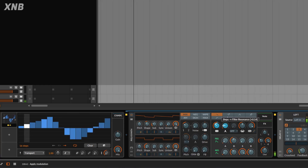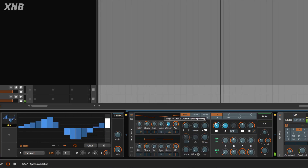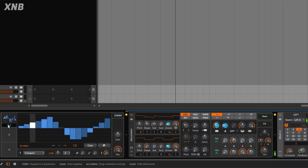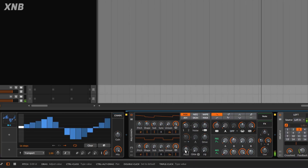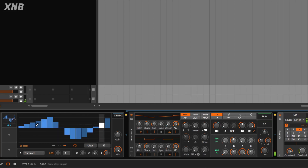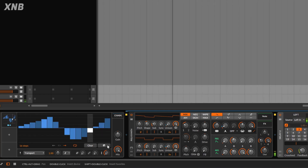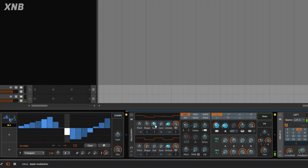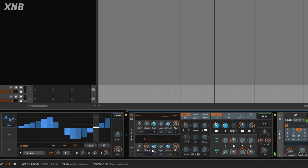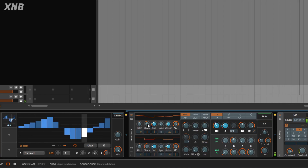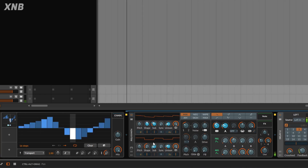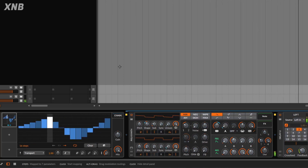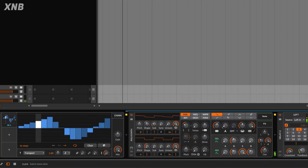Of course, you can do a million things — you can go maybe up in unison, something like that, and you're going to start getting different sounds. Maybe I want to go and do a little bit of sub, and a little bit of the shape. Notice how this sounds — it's just different, just a very useful thing.